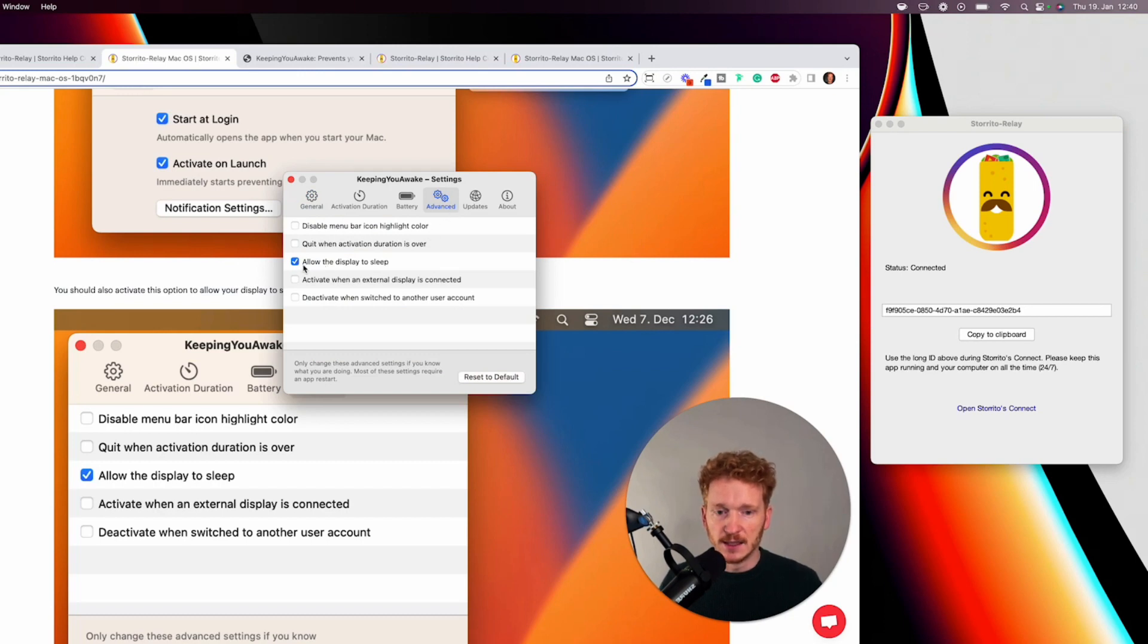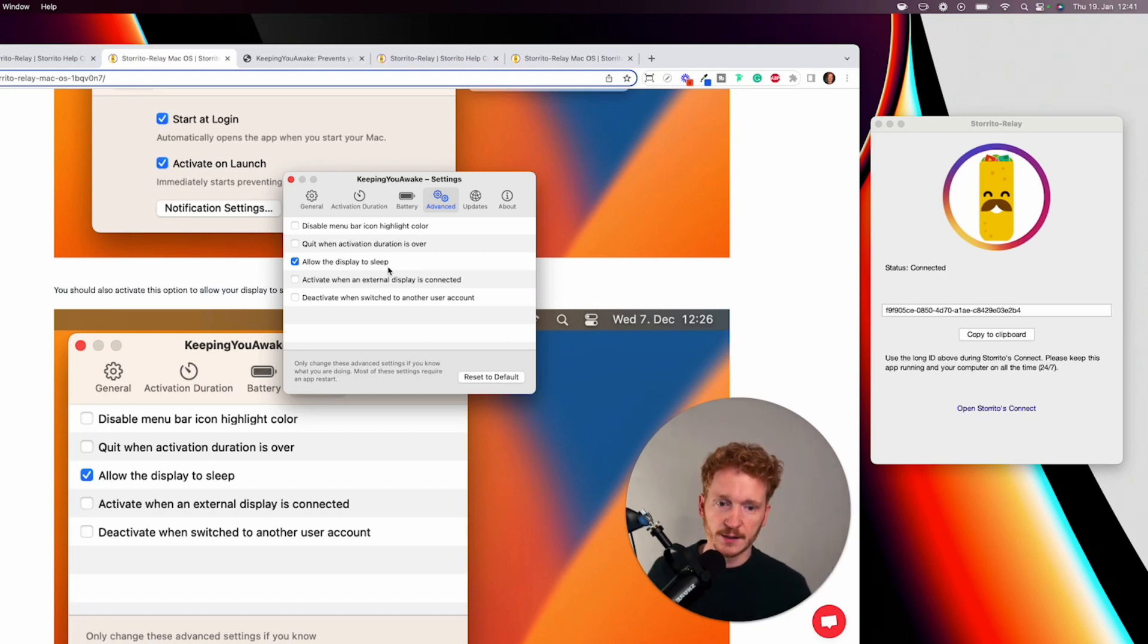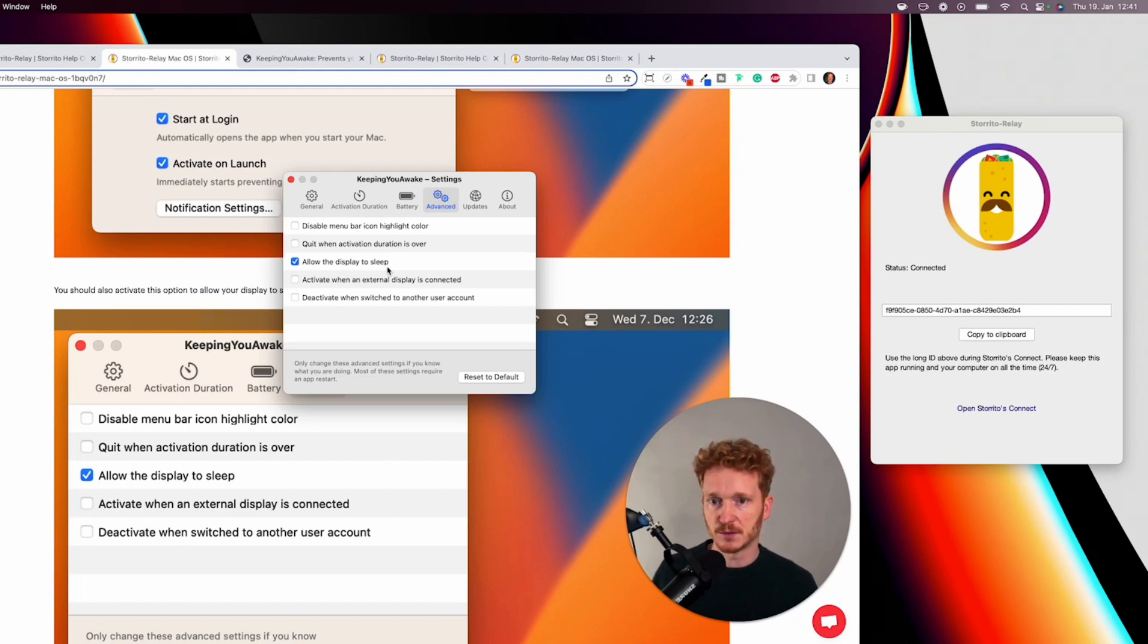But since we want our display to shut off because this is not good for the display then you can click on advance and click on allow the display to sleep so this allows your display then to go dark but the Mac is still running and will be able to post your stories for you with the Storito Relay app.